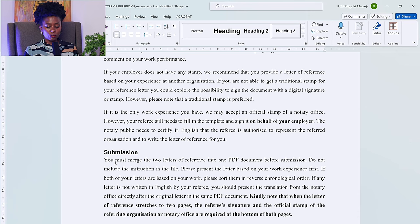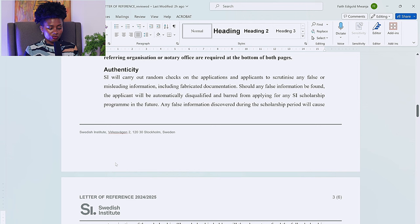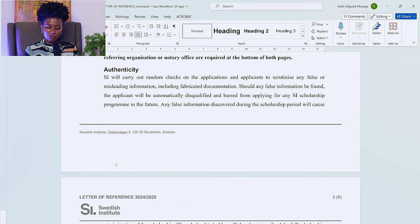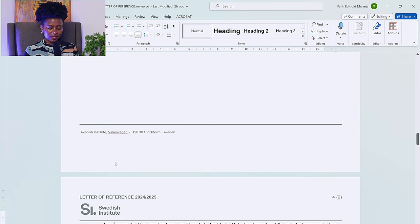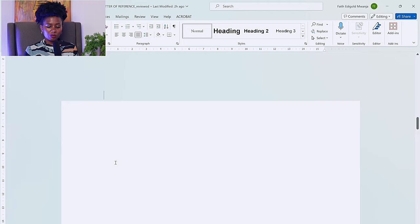When a letter of reference stretches to two pages, the referee's signature and the official stamp of the referring organization or notary are required at the bottom of both pages. Regarding authenticity: random checks will be carried out on applications to scrutinize any false or misleading information, including fabricated documentation. If false information is found, the applicant will be automatically disqualified and banned from applying for any SI scholarship program in the future. Any false information discovered during the scholarship period will cause termination of the scholarship, and the holder will have to refund the full amount to SI.